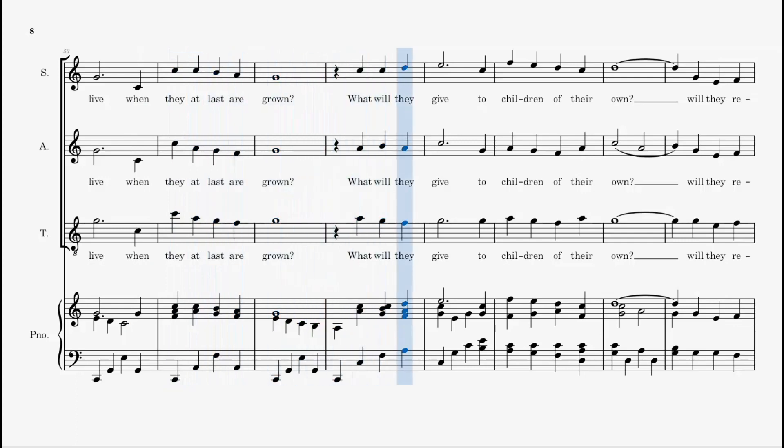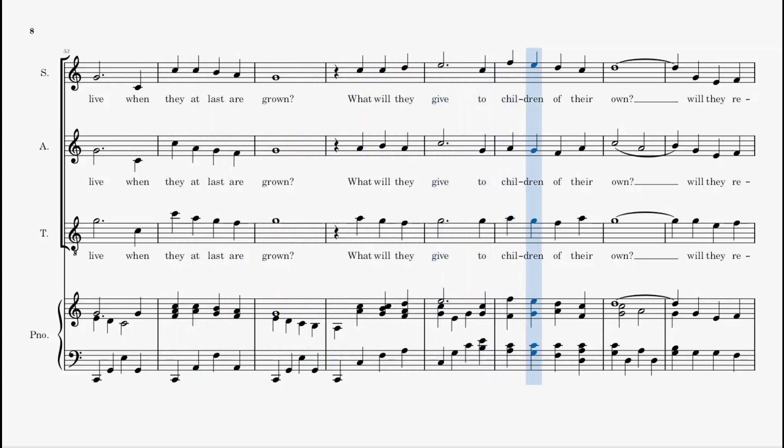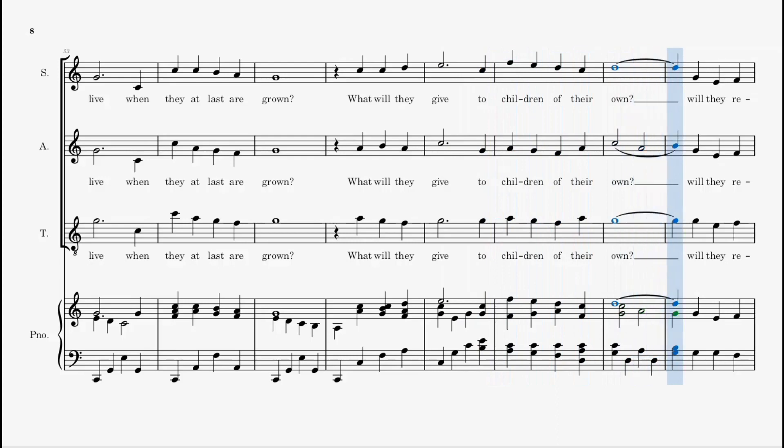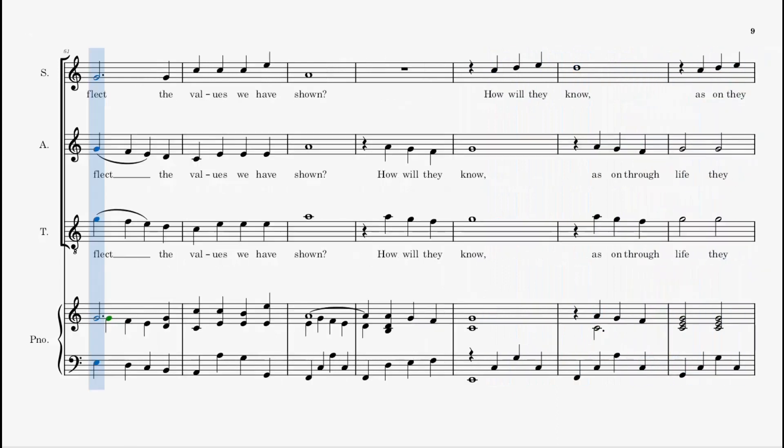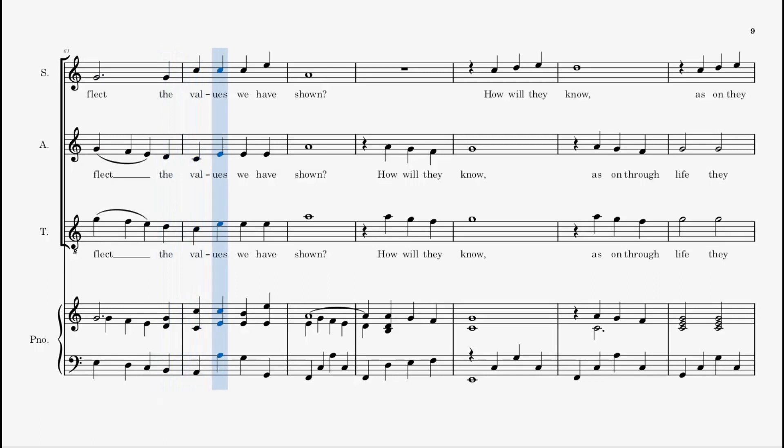What will they give to children of their own? Will they reflect the values we have shown?